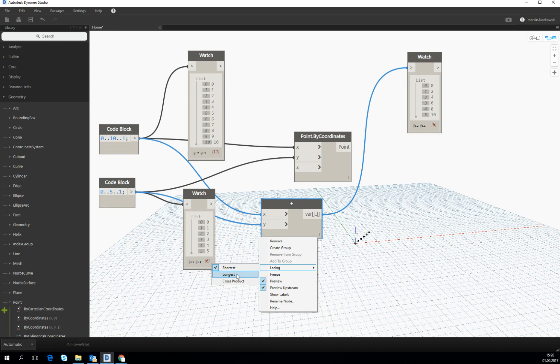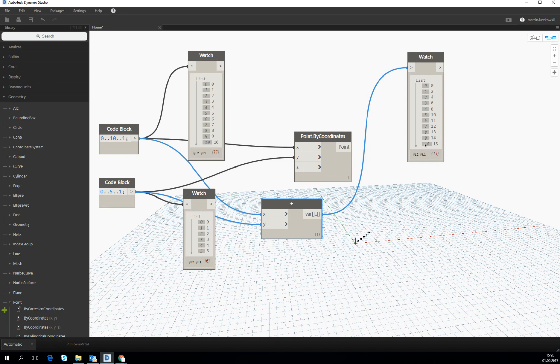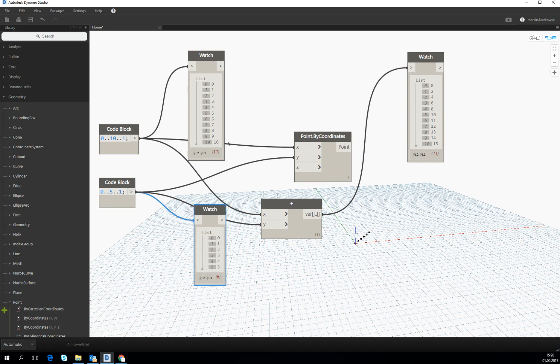Let's change it to the longest. Then we see the result. It's exactly the same size as the longest of the two lists which was put into the operation.